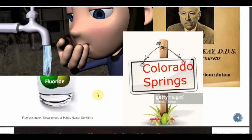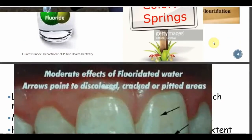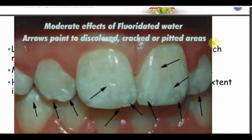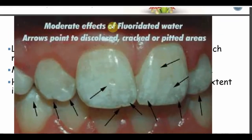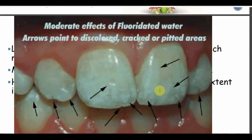We have seen the history of fluoride — Colorado Springs, the great Frederick McKay, and G.B. Black. This is how mottled enamel or fluorosis looks like. The fluoridated water arrow pinpoints the discolored, cracked, or pitted areas.